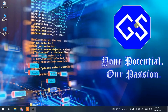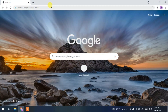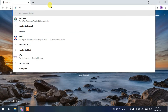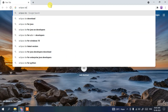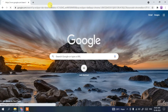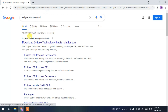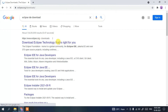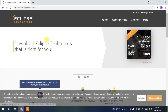Now I'll show you how to install Eclipse IDE. Go to your favorite browser, type 'Eclipse IDE download' in the address bar and press Enter. You'll see 'www.eclipse.org' as the first result — click on 'Download Eclipse Technology'.